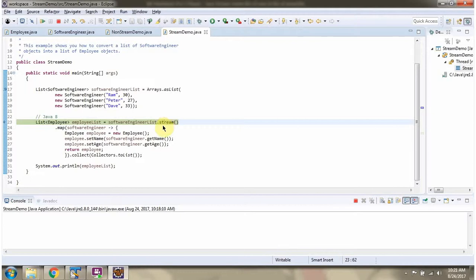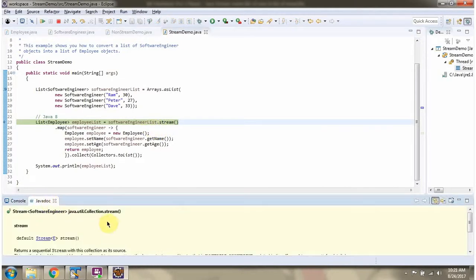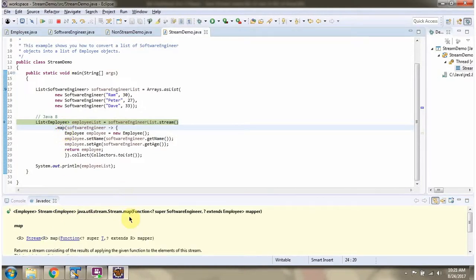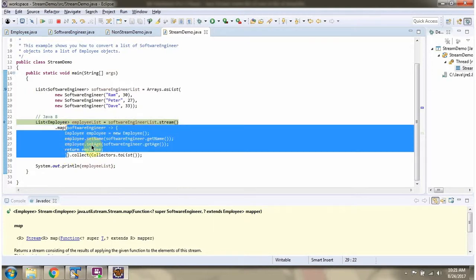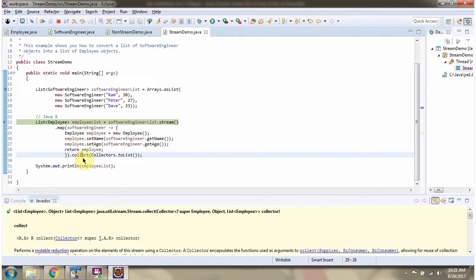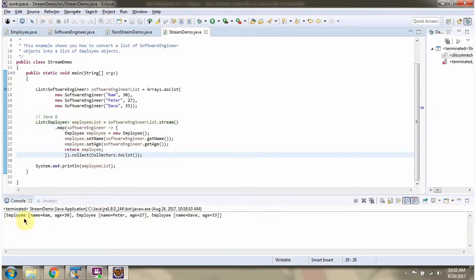Here I am calling the stream method on the SoftwareEngineer list. The stream method returns a stream of SoftwareEngineer objects. Then I am calling the map method of stream — map method returns a stream, and it accepts a mapper function. Using the mapper function, I am converting each SoftwareEngineer object to an Employee object. Then I am calling the collect method of stream to collect the result as a list. Here you can see the output — we got the converted Employee list.